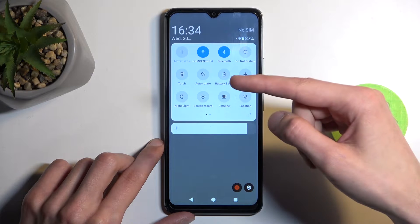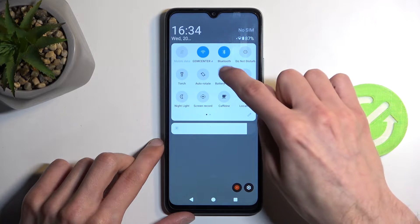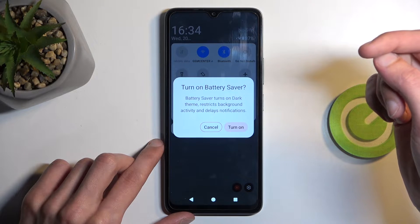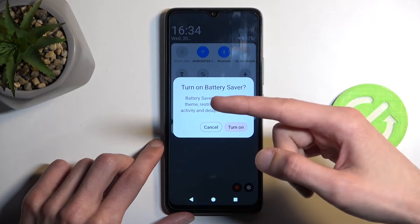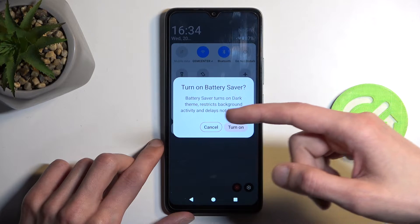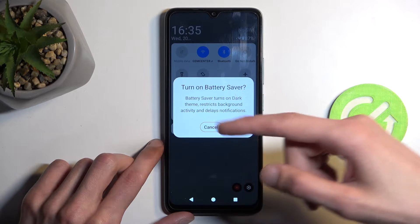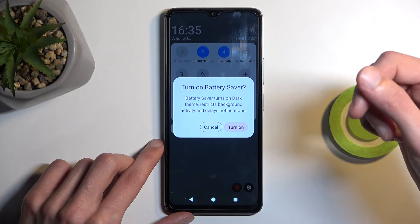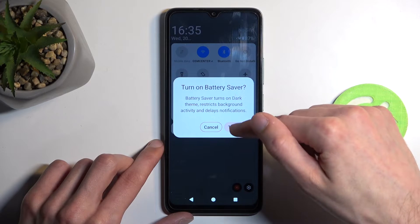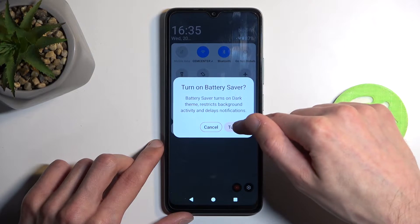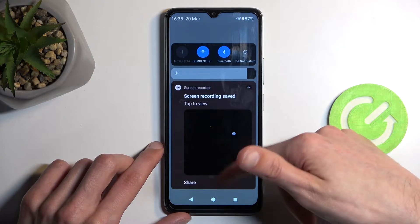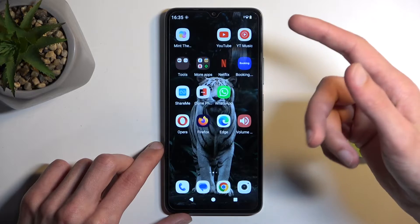For me it is right over here. Once you see it, you can simply tap on it — it will bring up this window with a 'Turn on battery saver' option. Battery saver turns on dark theme, restricts background activity, and delays notifications. I'm going to select 'Turn on' right here, and as you can see it does enable right here.